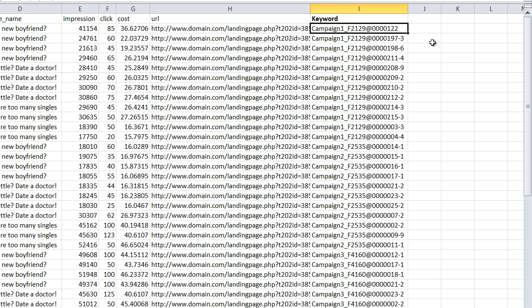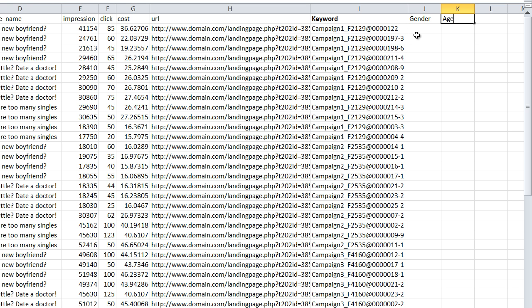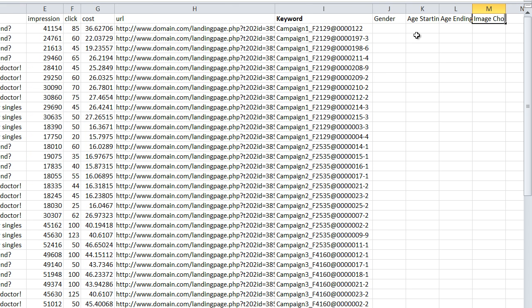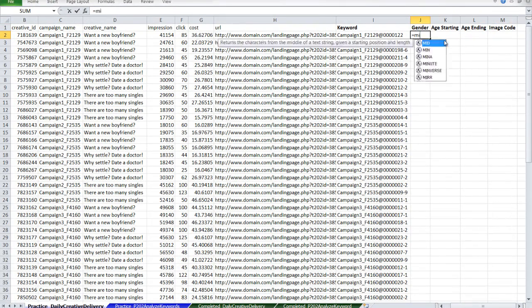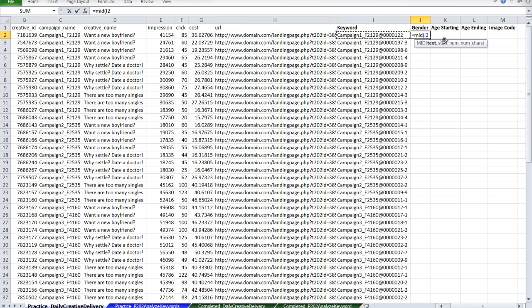I'm also going to show you how to find the gender and age ranges of these keywords that I've put as part of the keyword code. So what we're going to find here is gender, age starting, and age ending, and finally the image code. For gender, we're again going to use the MID formula and extract it out of the keyword column we've calculated. The starting position in this case is always going to be the same because I've standardized my keyword. I know that the gender code is always going to be at the 11th position, so I'm going to start it at 11, and the number of characters is just 1.